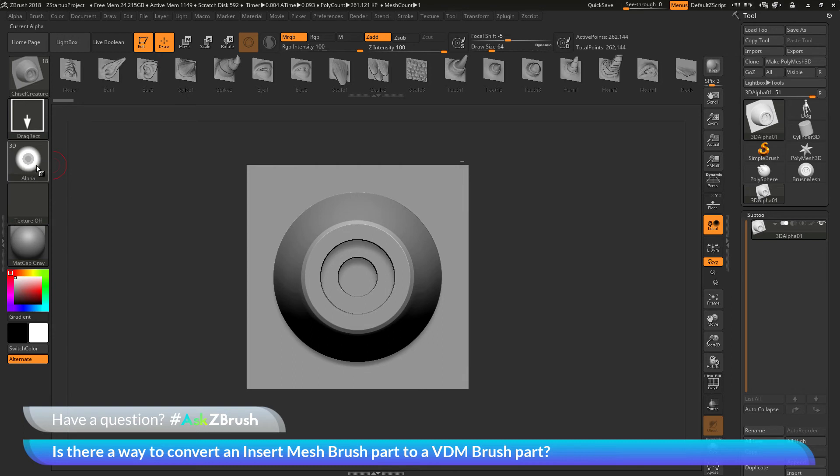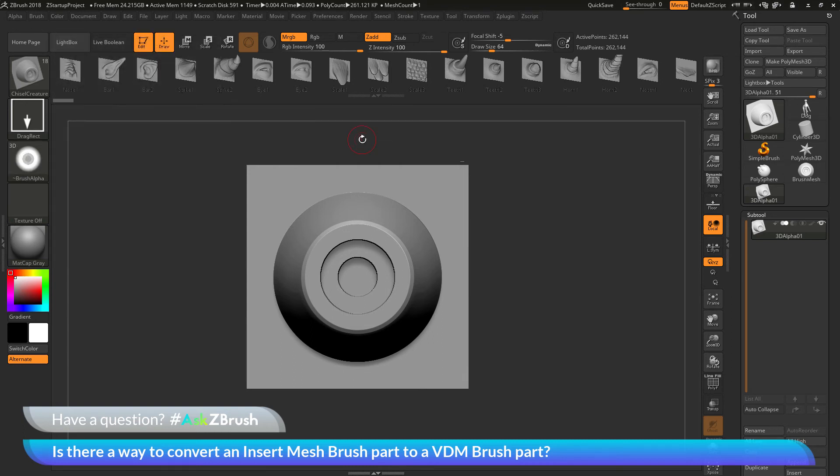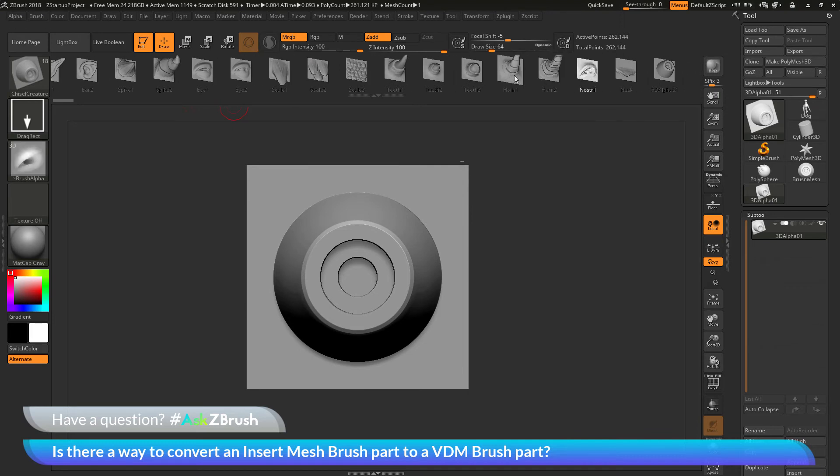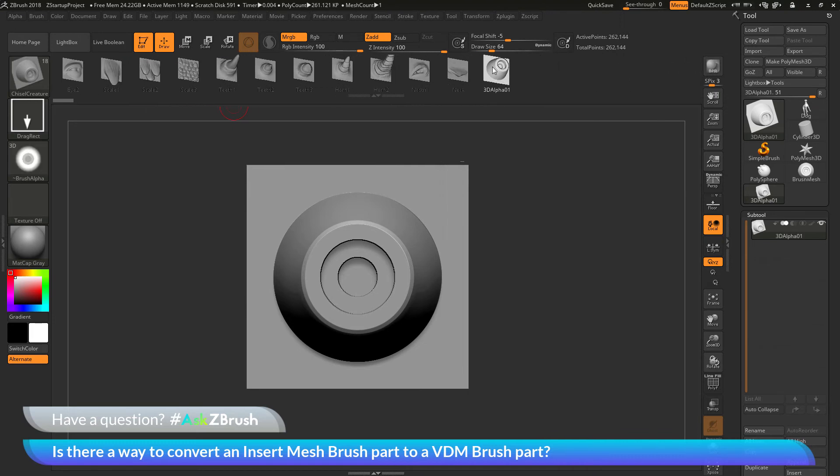And you'll see now I have an alpha over here that's got a 3D icon next to it. So this is a 3D alpha. And if I come to the IMM viewer bar at the top and scroll all the way down to the end, you can see there is my new VDM part there.